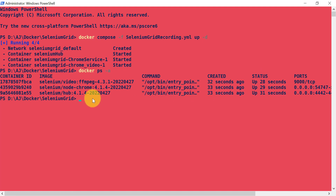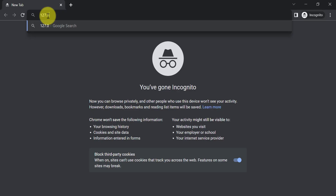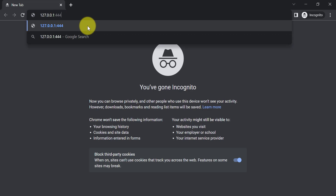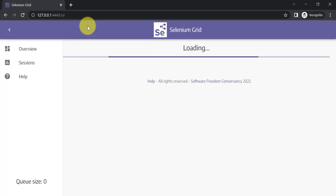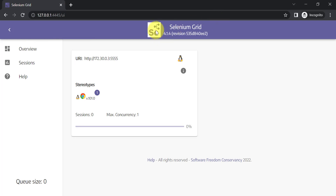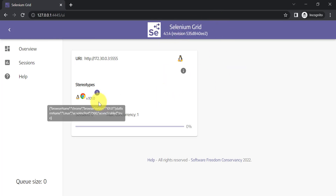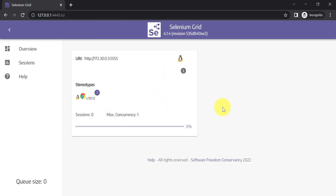Let's check the hub first — it will be accessible on local machine at 127.0.0.1:4445. Here you can see our Selenium Grid is up and running, and one Chrome node is connected. If you had added Edge or Firefox services, those nodes would also be shown here. Now let's go and run a Selenium test case on this Chrome node and see how the video recording works.